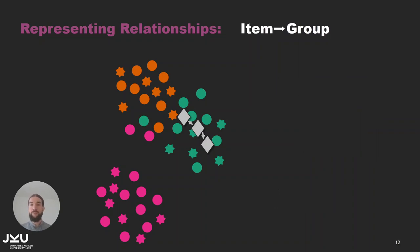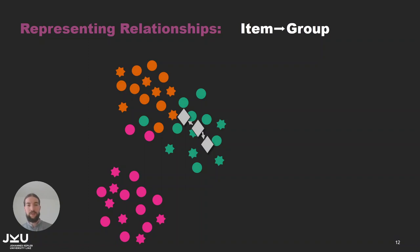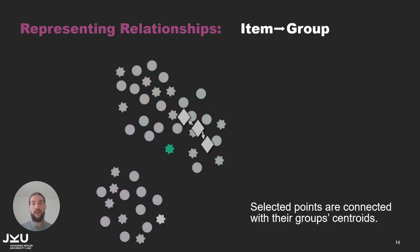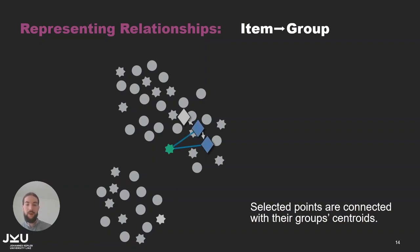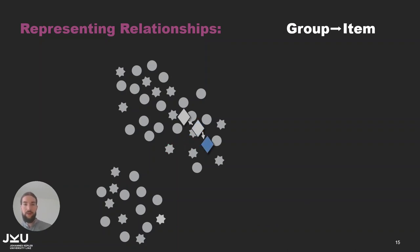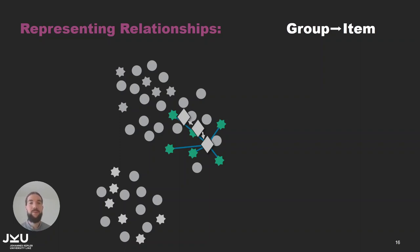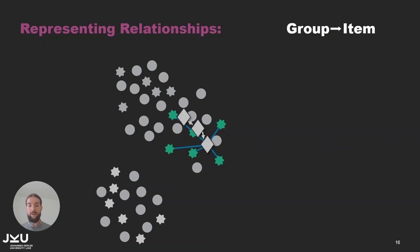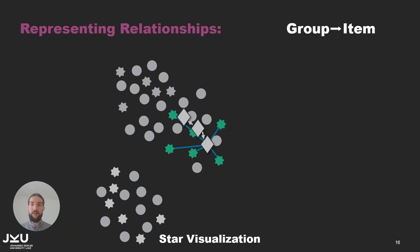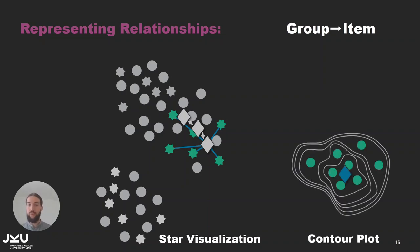The relationships between items and groups are shown on demand by selecting either an item or a group. Let's start with an item. If we select that item it gets connected to all the centroids of the groups it belongs to. And if we select a group in turn then all items that belong to that group are connected to the centroid. The centroid's position is the average position of all its points in the scatterplot. So typically it is placed at the center of all the points and the edges form a star-like pattern. That's why we call this visualization the star visualization. And here we also have an alternative which is the contour plot.